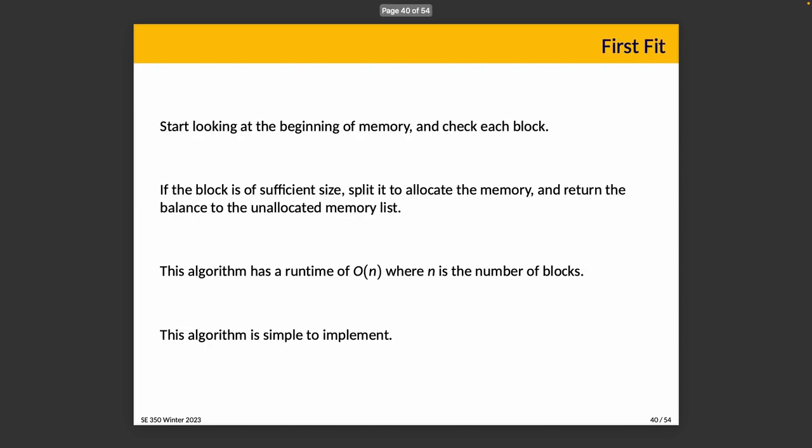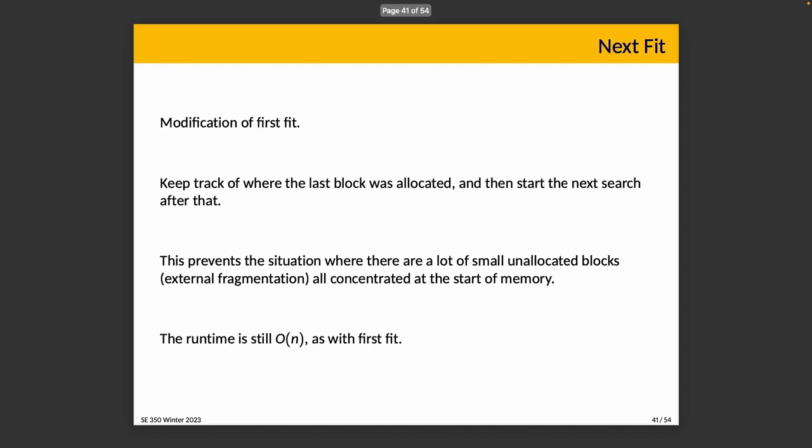First fit, very easy. We start looking at the beginning of memory, and we check each block. If this block is of the size that we're looking for, great. That's it. Split it to allocate the memory, return the balance to the unallocated memory list. It's very simple. It's very straightforward. You start looking at the beginning. You scan until you find what you're looking for, and then you're done. So this has linear performance characteristic. We iterate over all of memory, all the free blocks to figure it out. It's, as I say, super simple to implement. Nothing to stress over. We should be pretty comfortable with this.